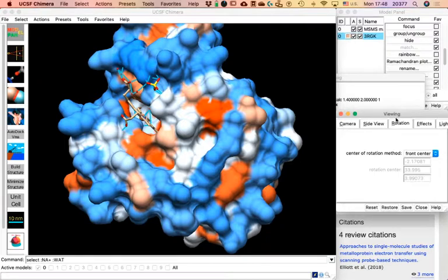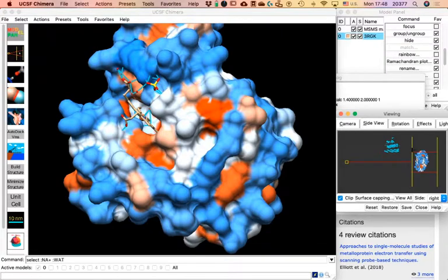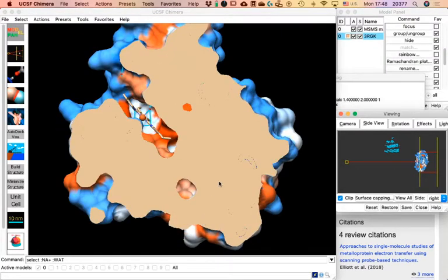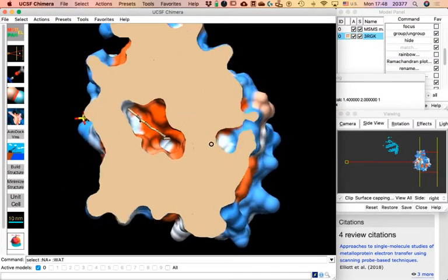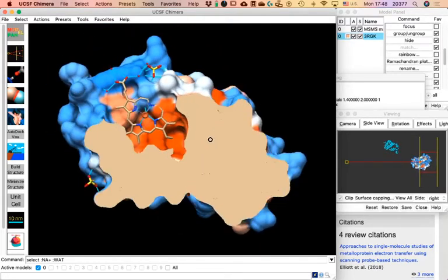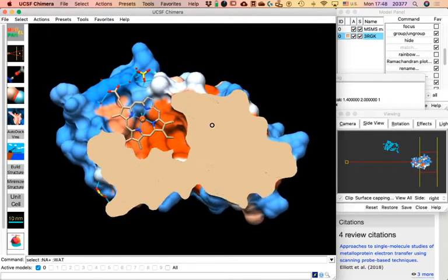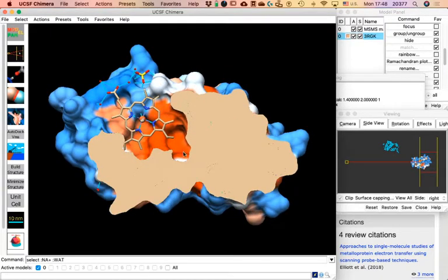Remember the Side View control. Now that we have this view, do you see these yellow lines? Click on the one on the left and drag it so that it cuts the protein in half. Now we are able to look inside the protein as if we were slicing it, and we can look at the cavity where the heme group is located — all just by moving these yellow lines.